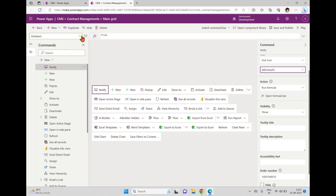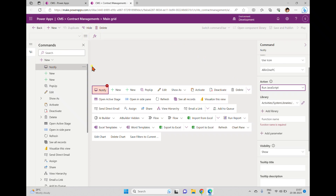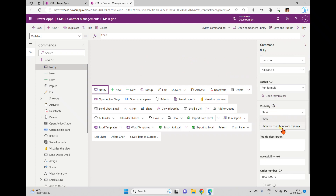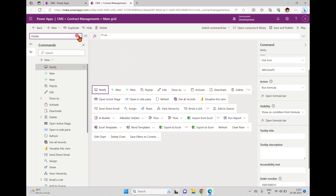Next there's an option called 'Run Formula,' which is new, and if you use run formula you can see an 'On Select' option. If you change this to 'Run JavaScript,' that option won't appear — instead you use libraries or upload code into components. We'll discuss JavaScript in upcoming videos. I'll use a Power FX formula here. For visibility, if you want to show based on a condition from a formula, selecting that shows two options: visibility and on select.